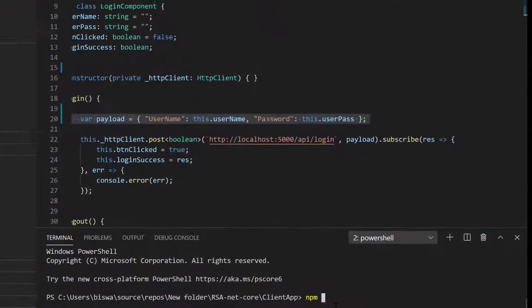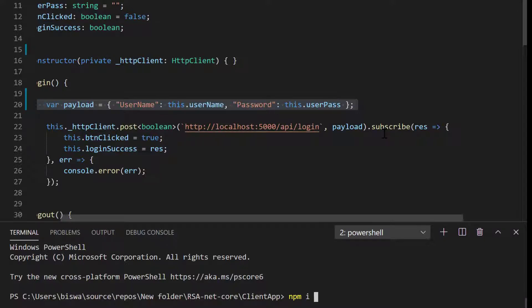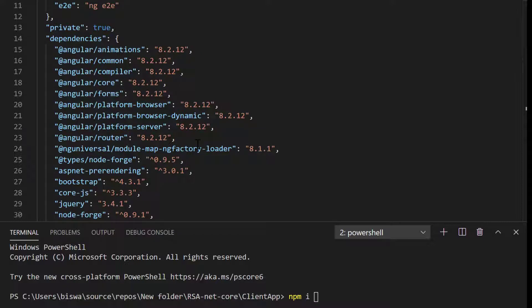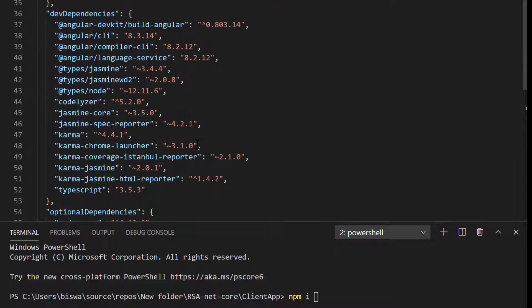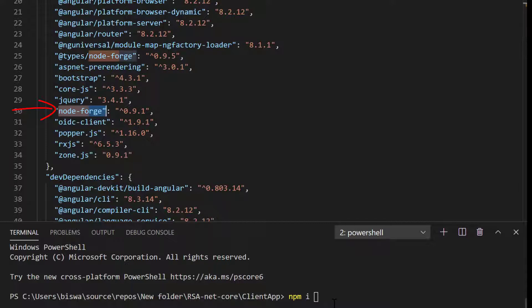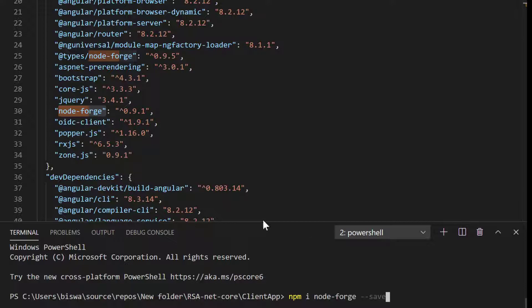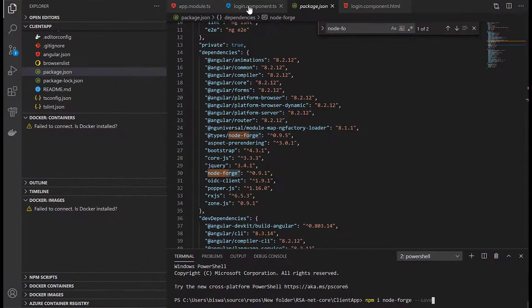If you're starting the Angular application for the first time, type npm install. If you're using it in an existing project, install the package called node-forge. You can find all the packages I've used to make this code work. The main package is node-forge. To install this, type npm install node-forge --save. This will add node-forge to your package.json and install it in your Angular application.